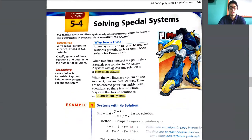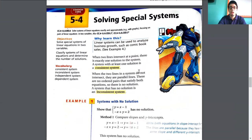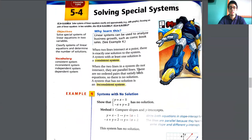A system with at least one solution is a consistent system. Remember that we can have more than one solution. When the two lines in a system do not intersect, they are parallel lines — they are not going to cross at any points.